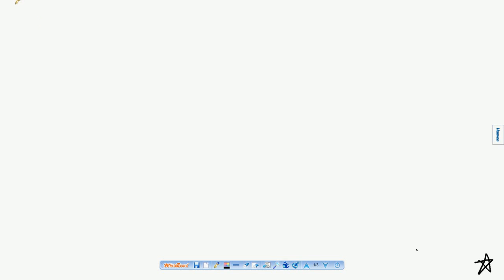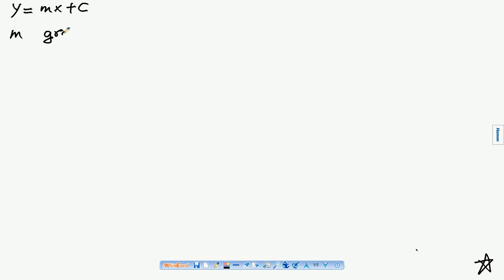The equation of a straight line is in the form y equals to m times x plus c, where m and c are constants. The constant m means gradient, which is the slope of the straight line graph.